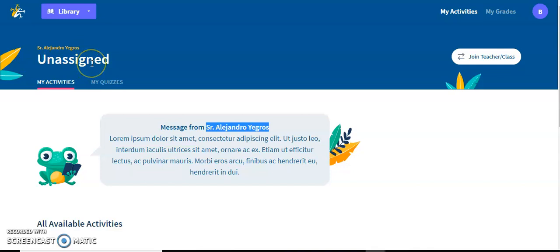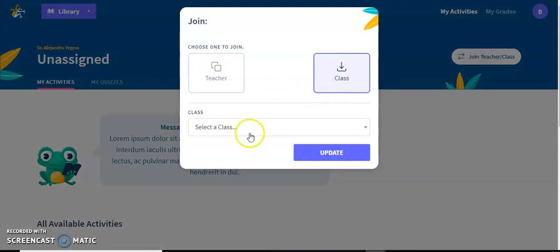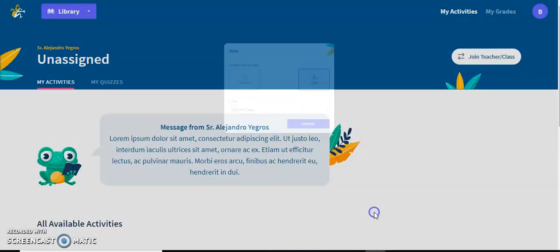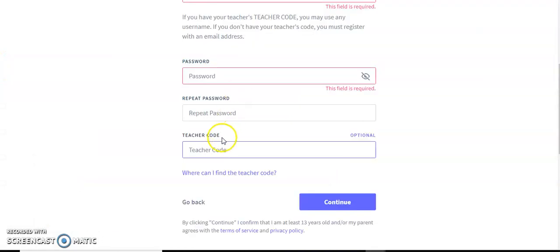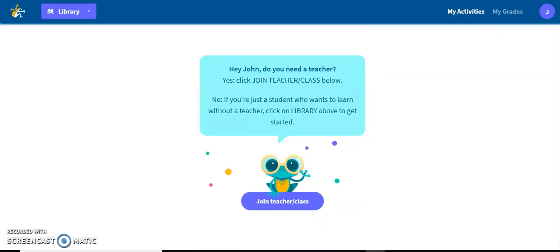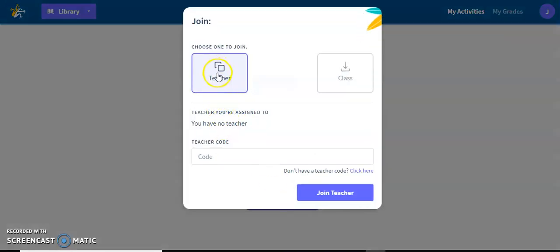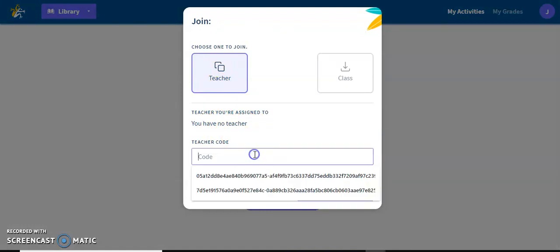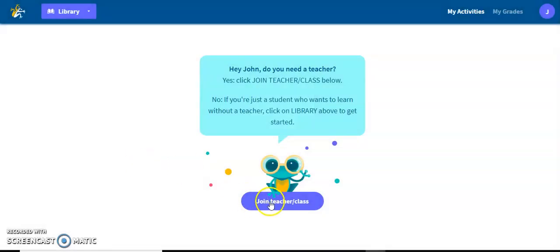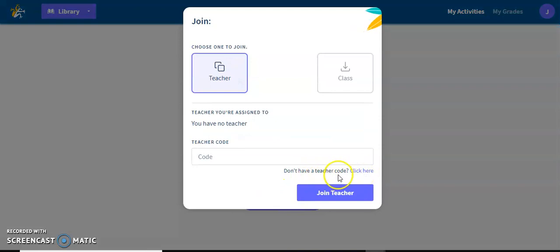Currently they are unassigned as far as a class because they're not in any class. You can either assign them to a class yourself on your end, or they can click on join teacher class and join one of your classes from their own end. If they did not enter a teacher code, when they log in they're going to end up on a page that says 'do you need a teacher?' They click on that button and then they can select a teacher. They can type their code in now or search by state and by school.